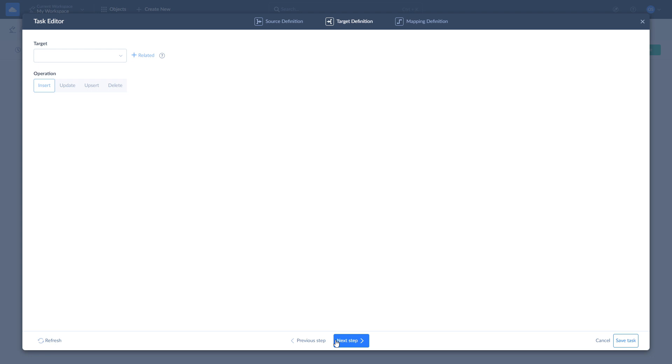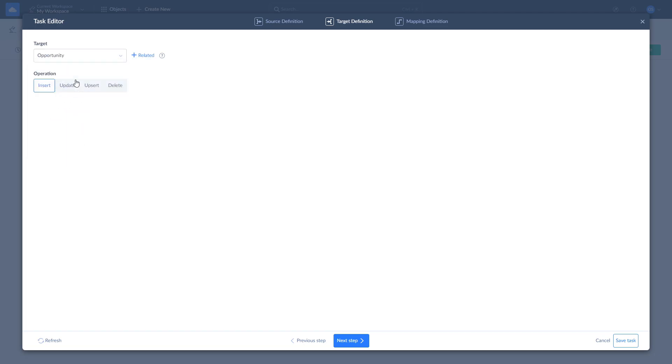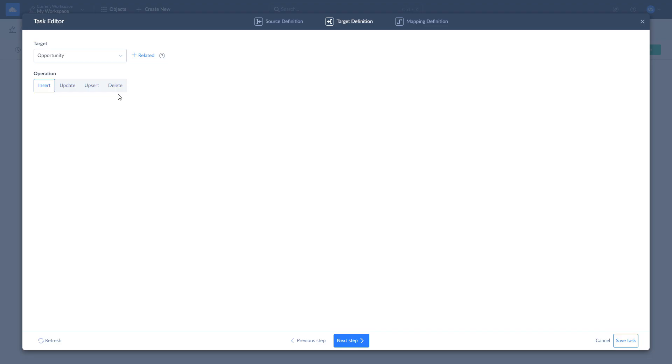On the target definition page, select the opportunities object in Salesforce to load data into, and one of the available operations. Insert adds source data to target. Update updates the values in target according to values in source. Upsert combines insert and update operations and adds new records while updating existing ones. Delete deletes the records from target. As we want to load opportunities from Oracle DB to Salesforce, and there cannot be any duplicates, we select Insert Operation and click Next.